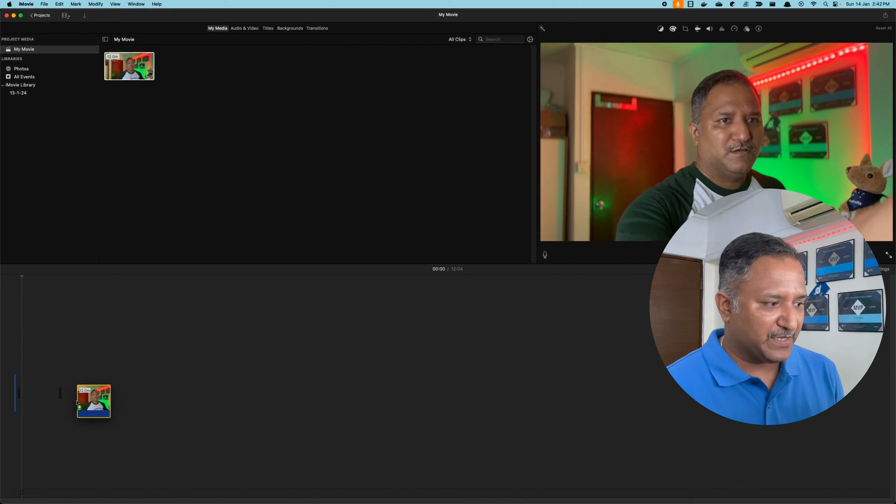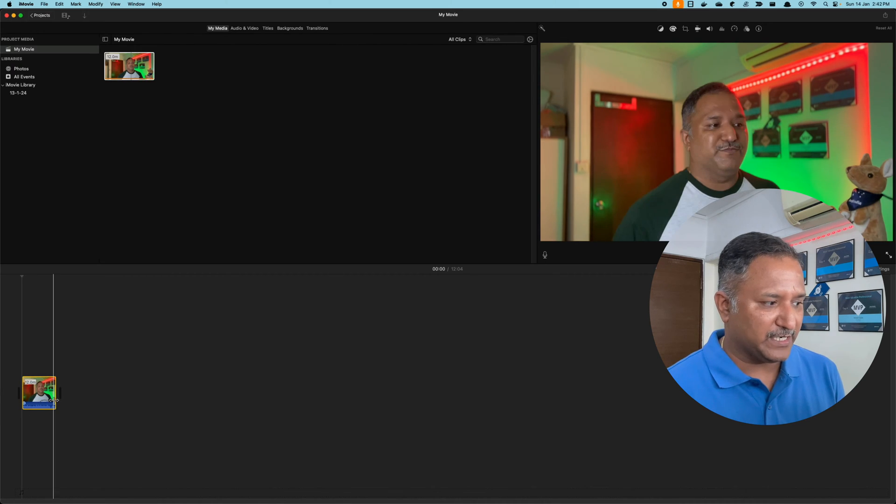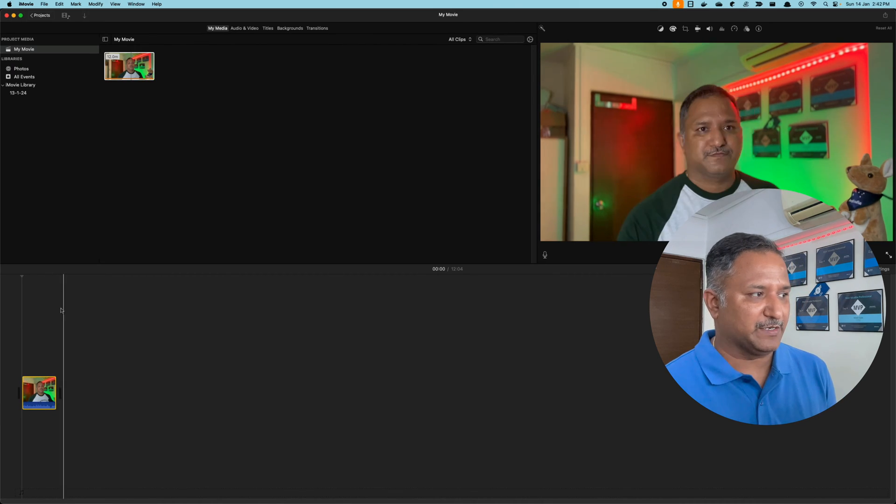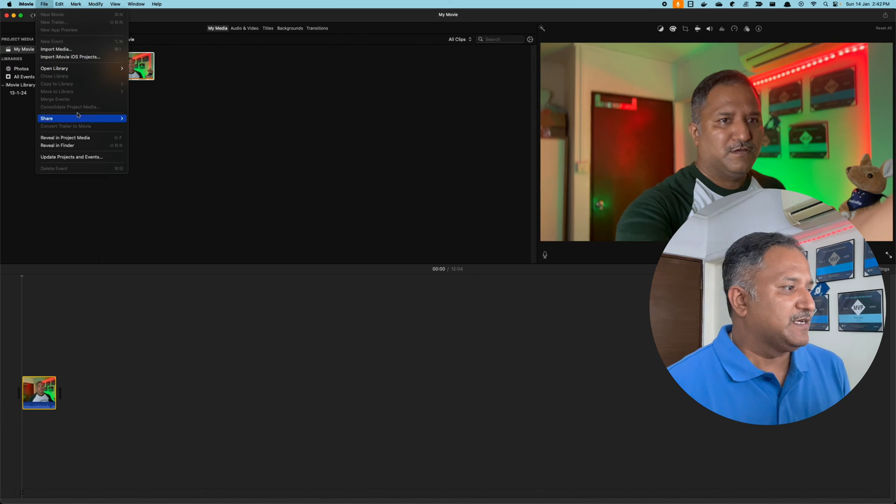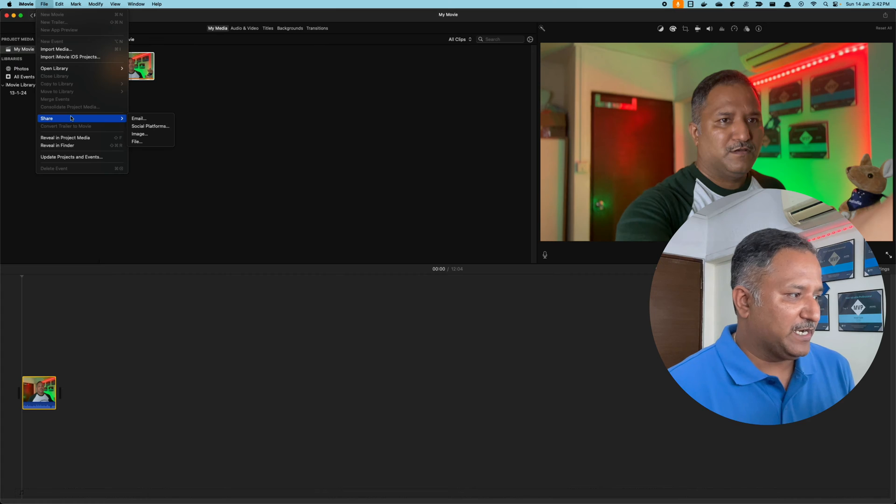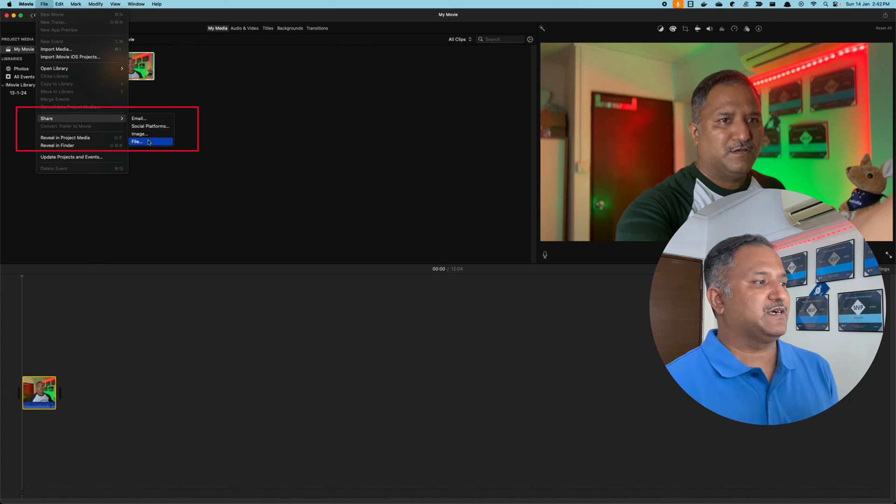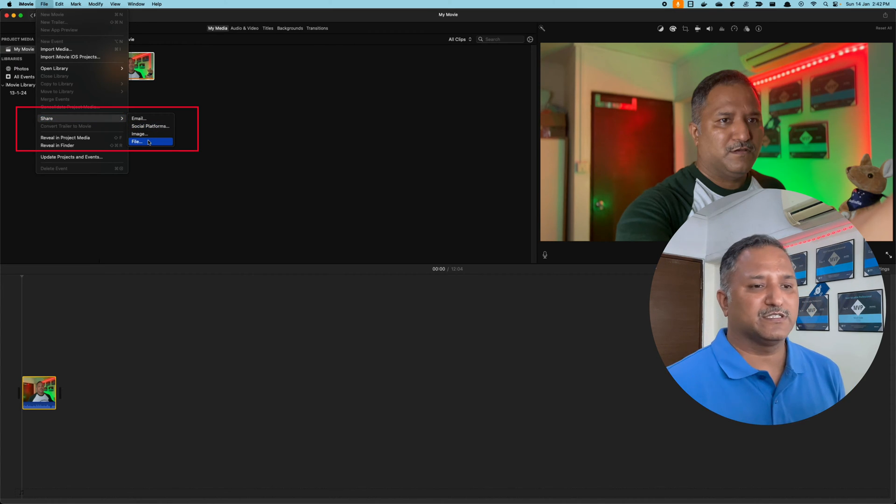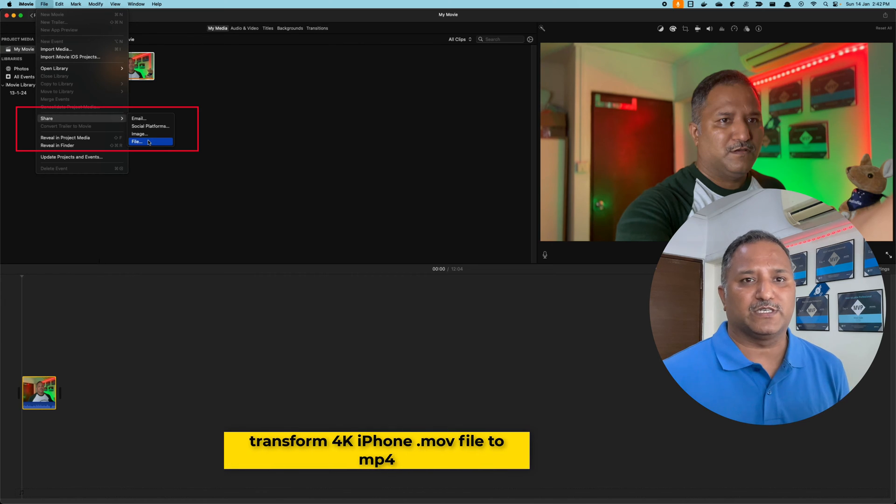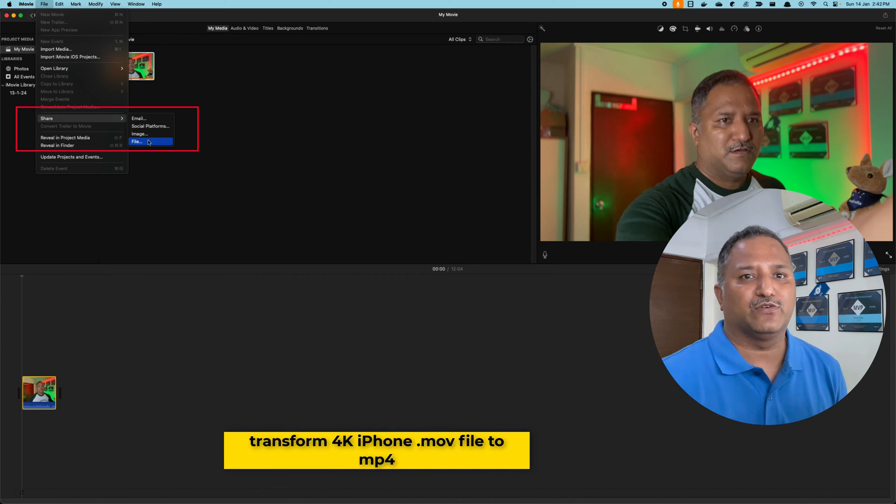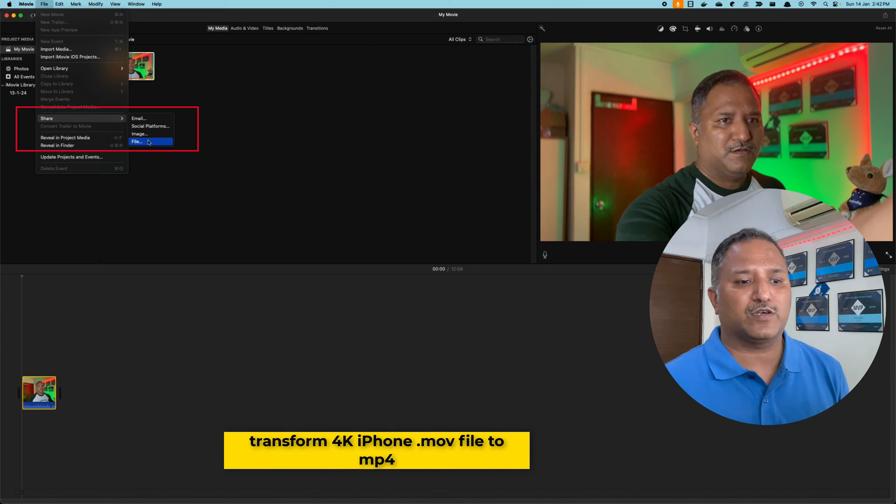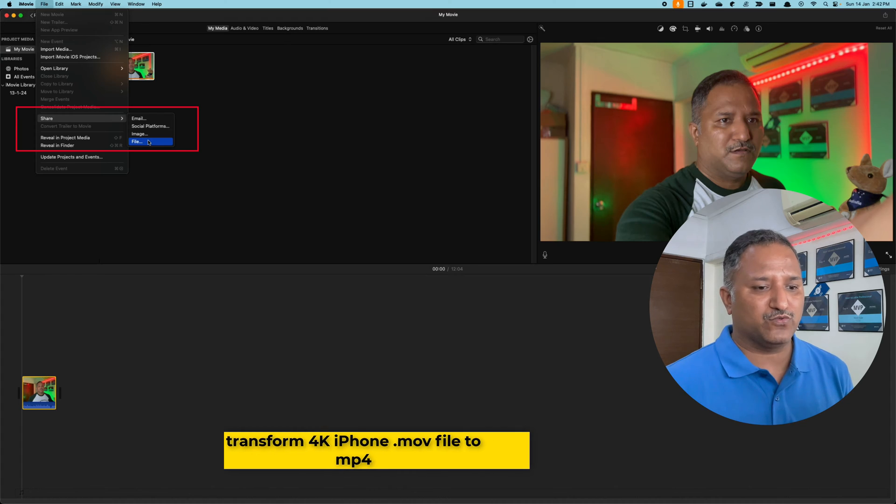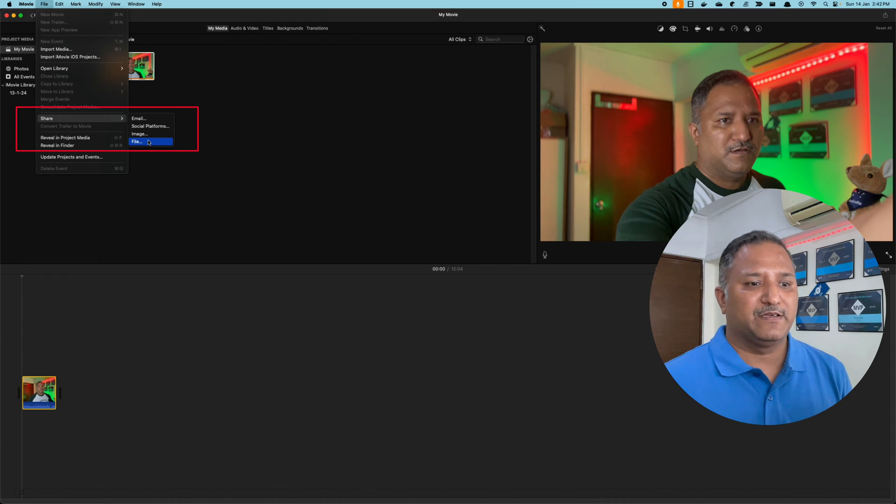Once I import this video in iMovie, I can drag it down onto the timeline view. Then I go and create a file under Share. This is the process which will be used to transform this video.